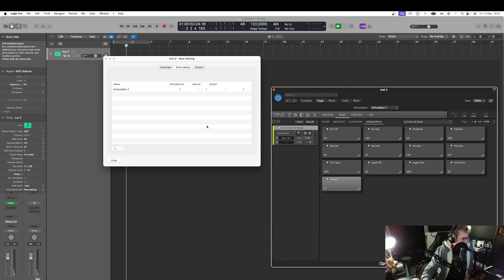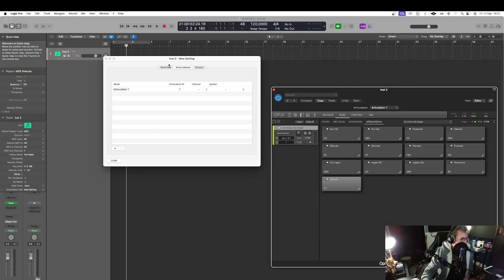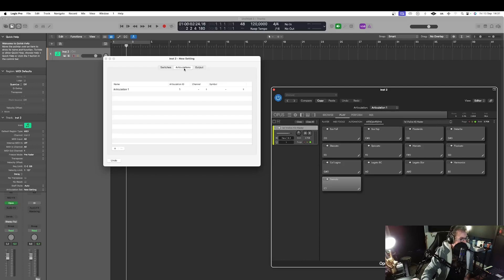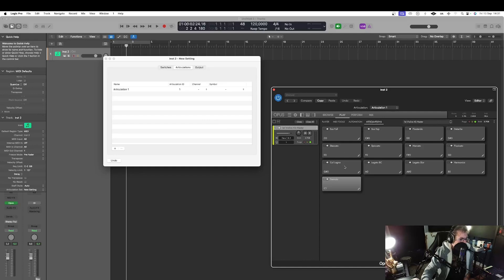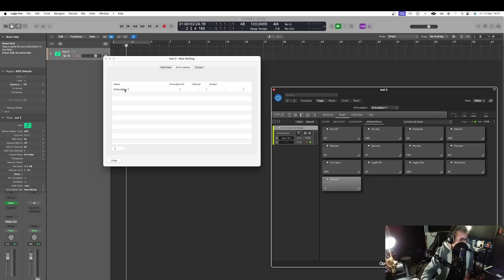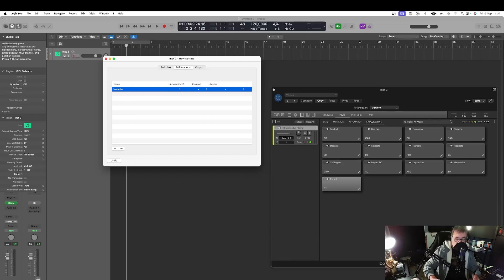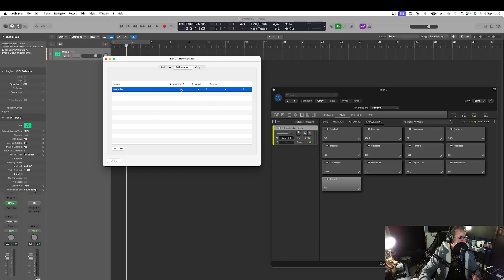So how to set up that here. As you can see here we have switches, articulations and output. In this video I'm going to focus only in articulations and output. So in output here if I want to have as a first articulation the tremolo. Here I'm going to change the name and I'm going to write tremolo. So this is here the idea of my articulation.